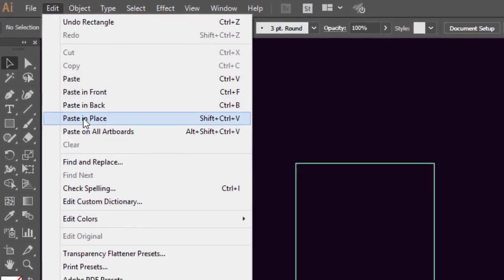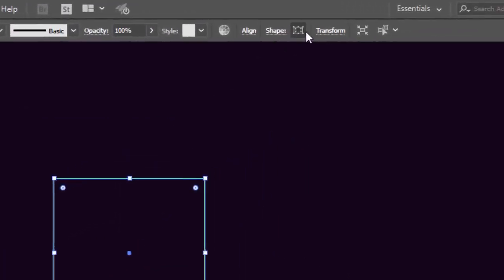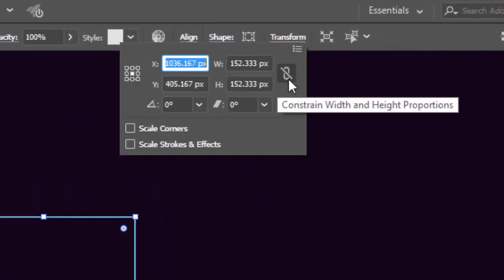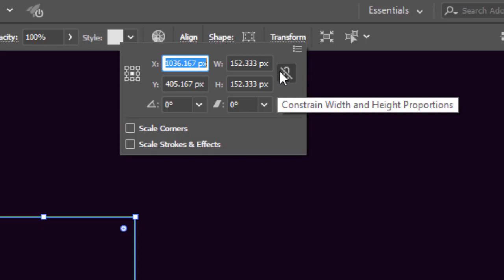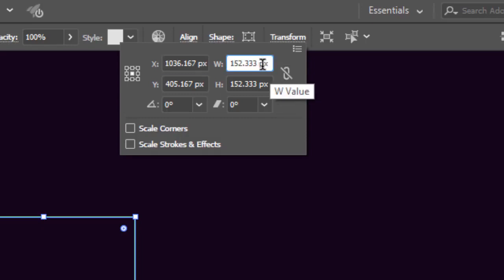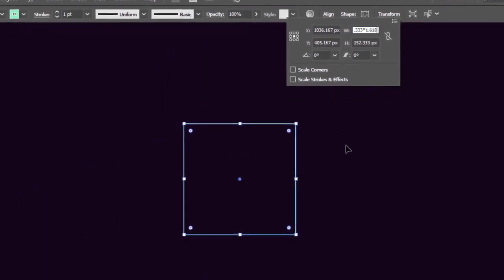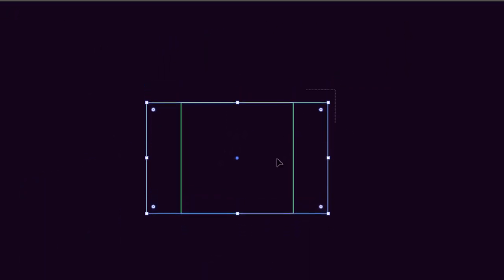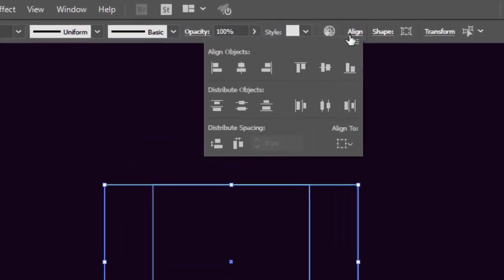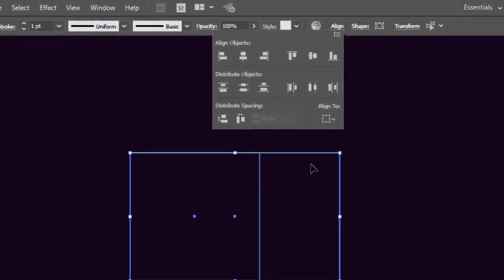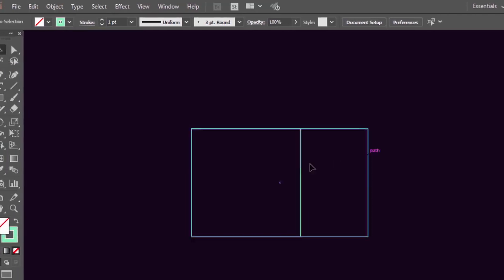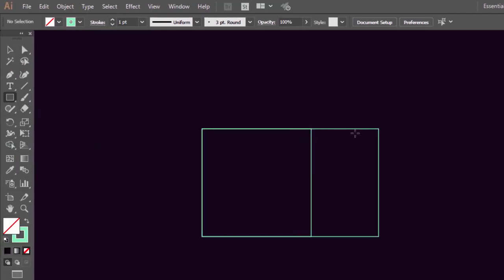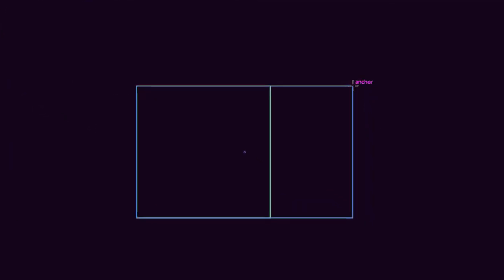While the square is selected, go to the Transform panel. Make sure that the chain is unchecked, and multiply the width value by 1.618. Select the two shapes, go to the Align window, then click on Horizontal Align Left. Now with the Rectangle tool, hold Shift and make a square from the top right anchor point of the rectangle.